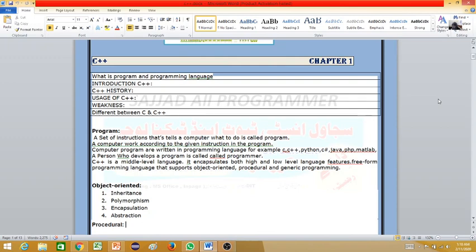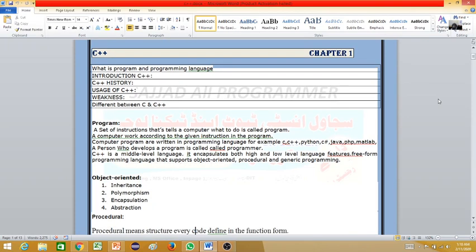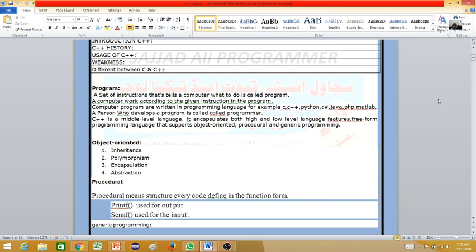I would like to explain abstraction. Abstraction means hiding unwanted details — the same code that is not required is removed, and only the required code is kept. Abstraction hides unnecessary implementation details from the user.